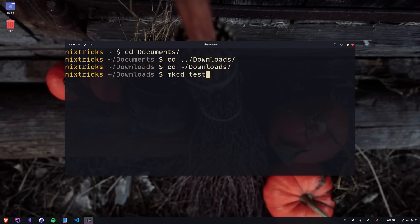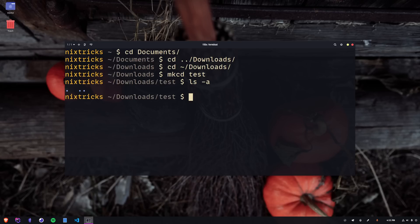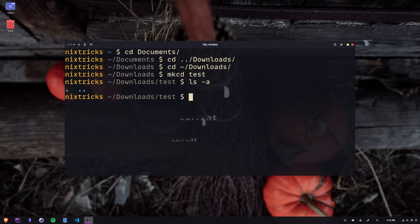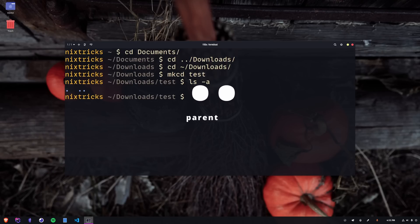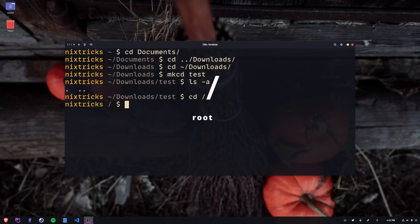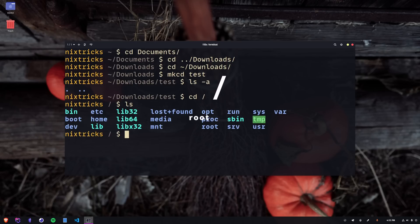One quick word about the mysterious dots that we see in every directory. They are references created by the file system automatically. One dot to reference the current directory, two dots to reference the parent. It's actually similar to how the slash character is a reference to the root directory.